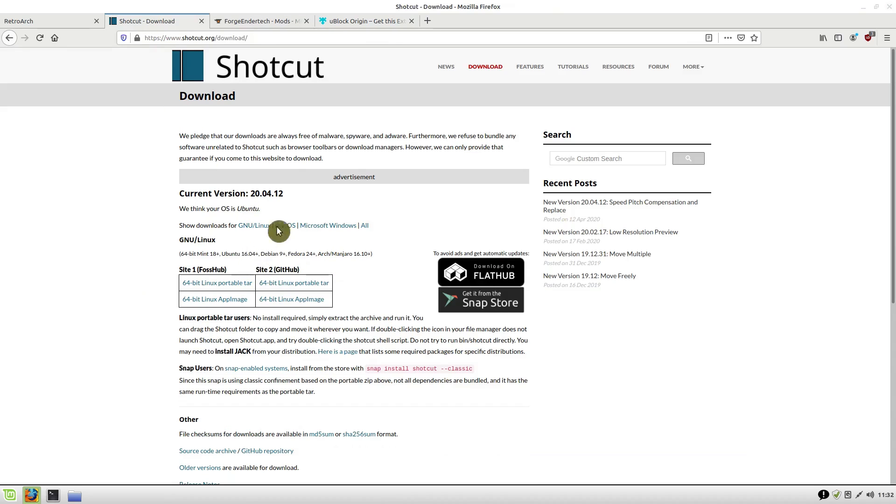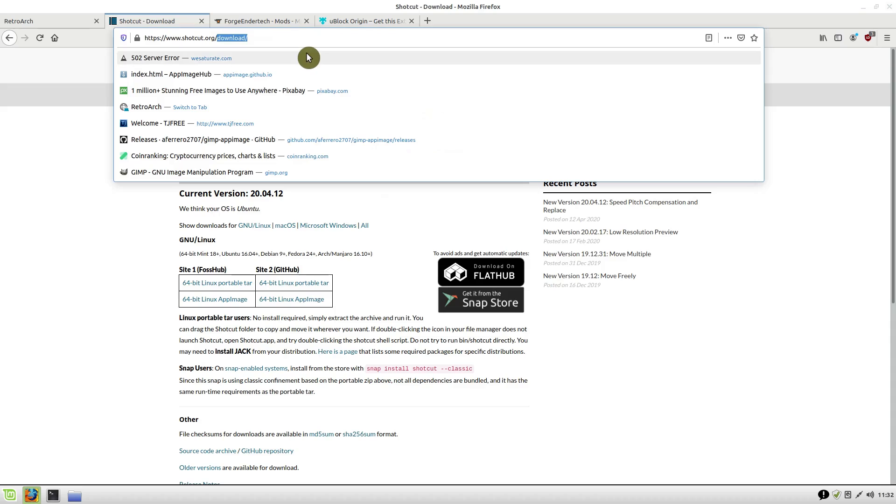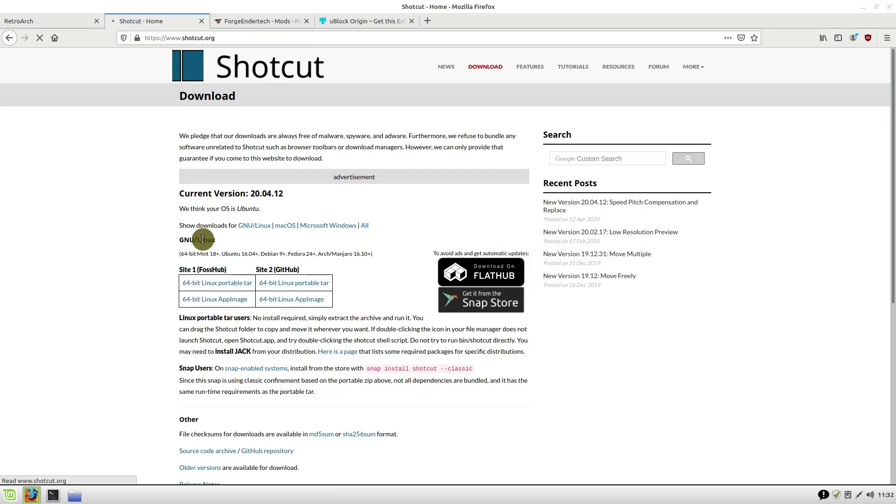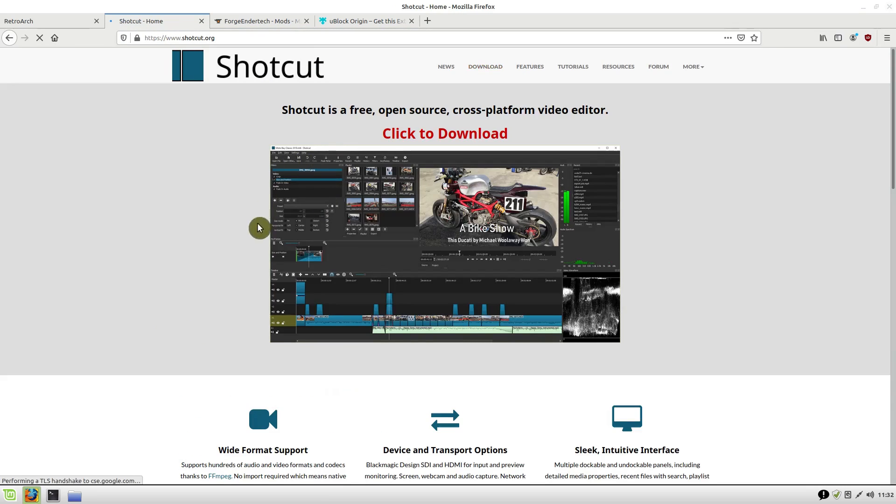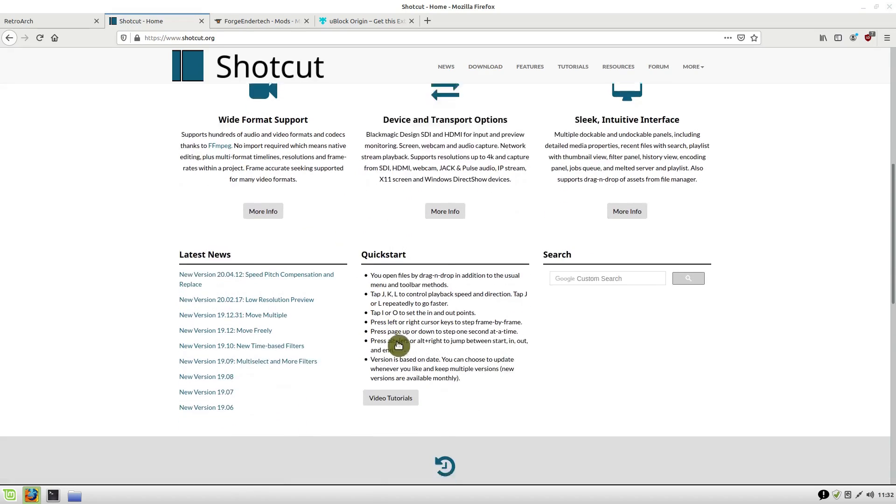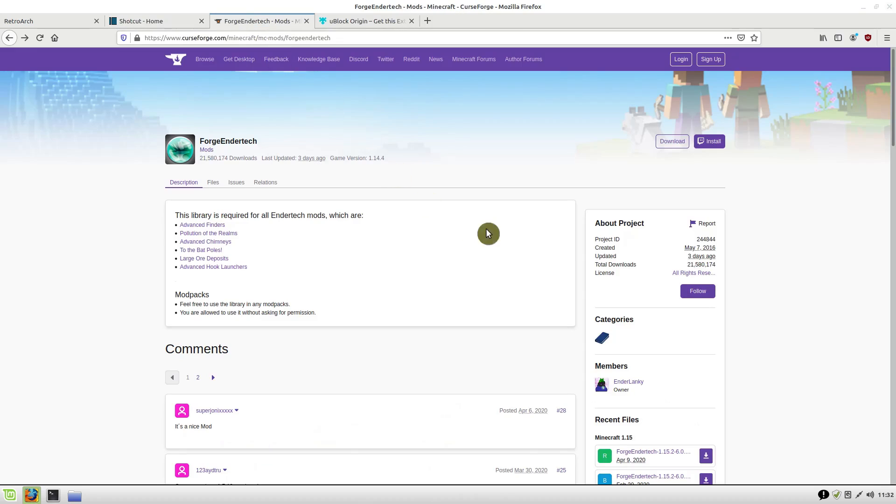Now when we go back to the site Shotcut—oh, it's already done it! Where that ad was, it just says advertisement now. If we go back to the home page of Shotcut.org, we will see that that ad has been blocked. There's no ad here anymore.